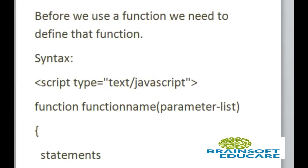Before we use a function we need to define that function in head tag or in body tag.